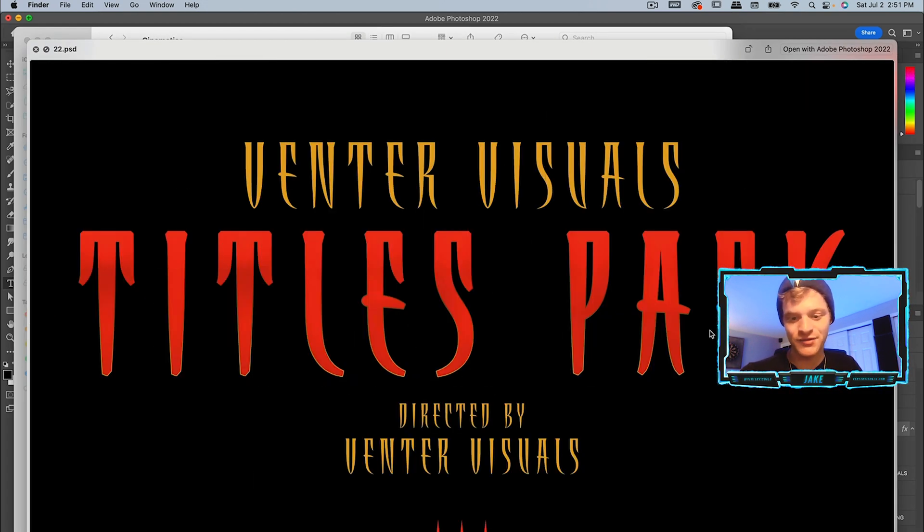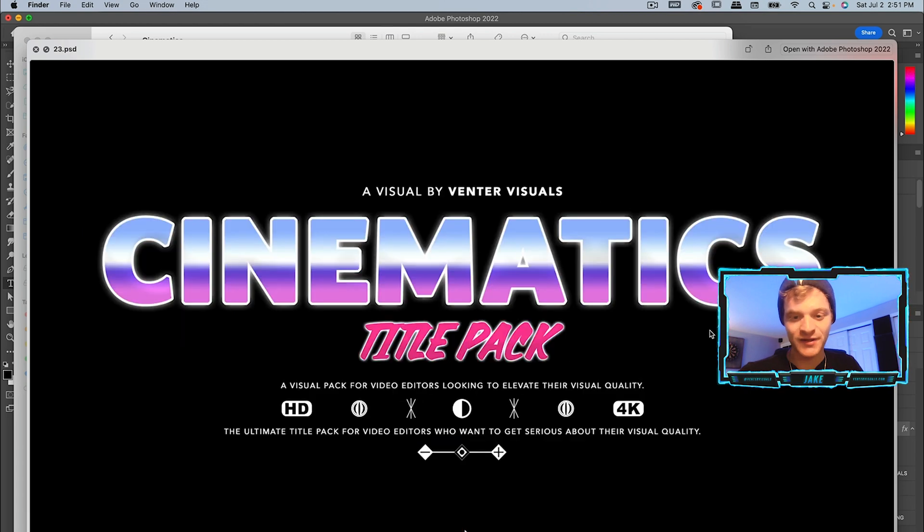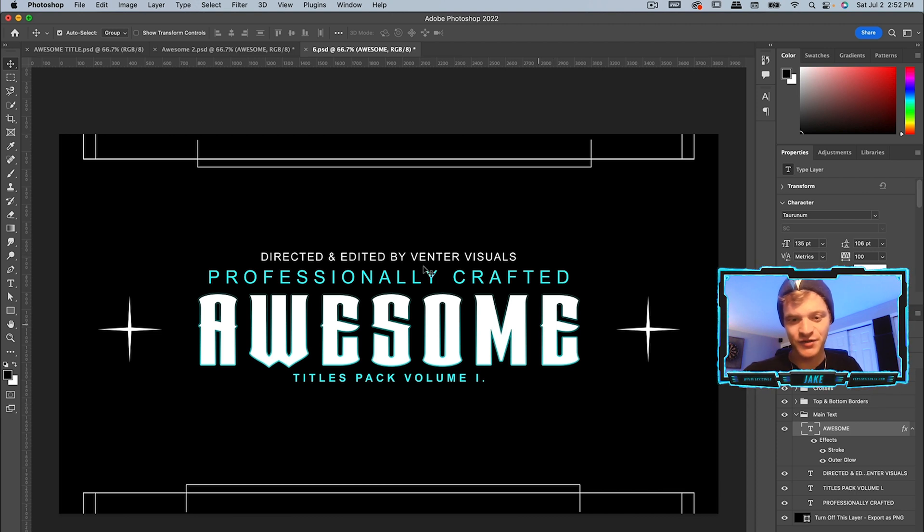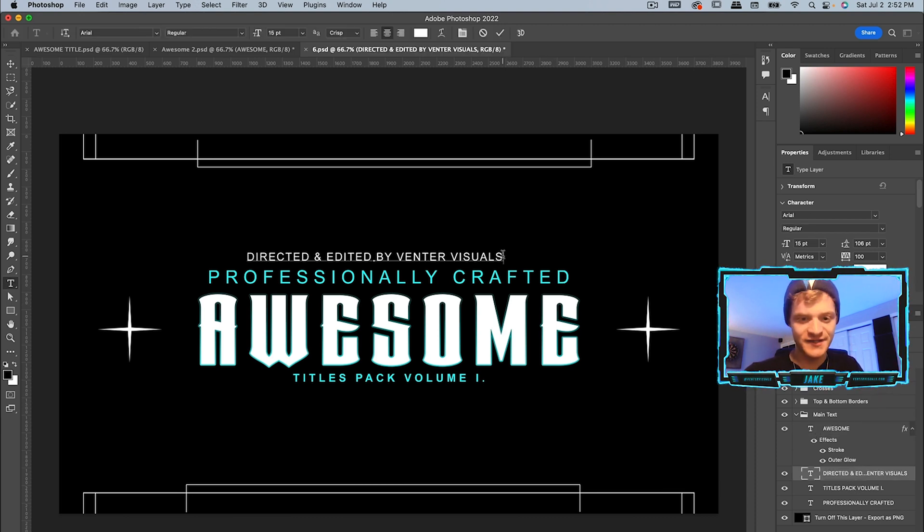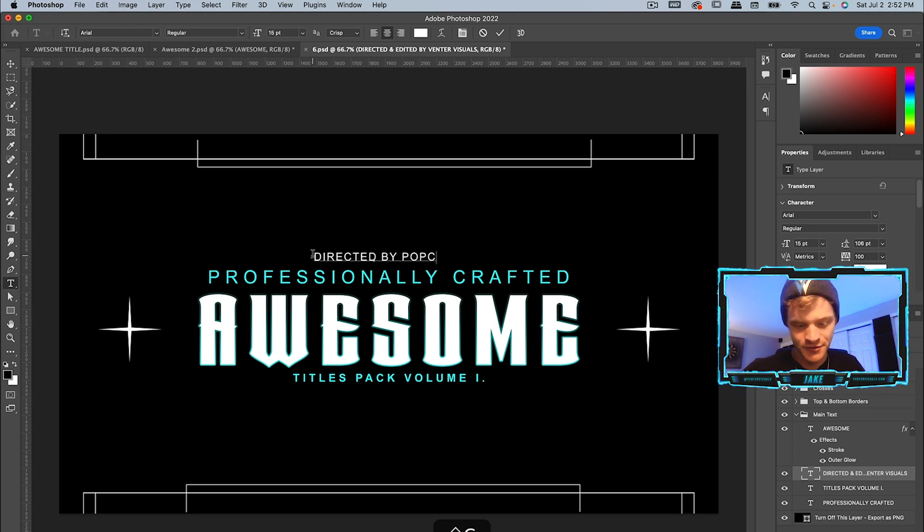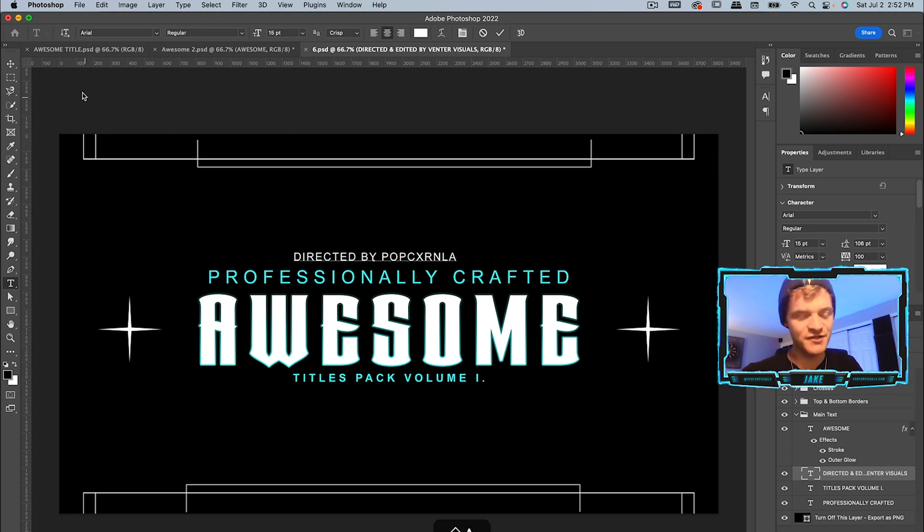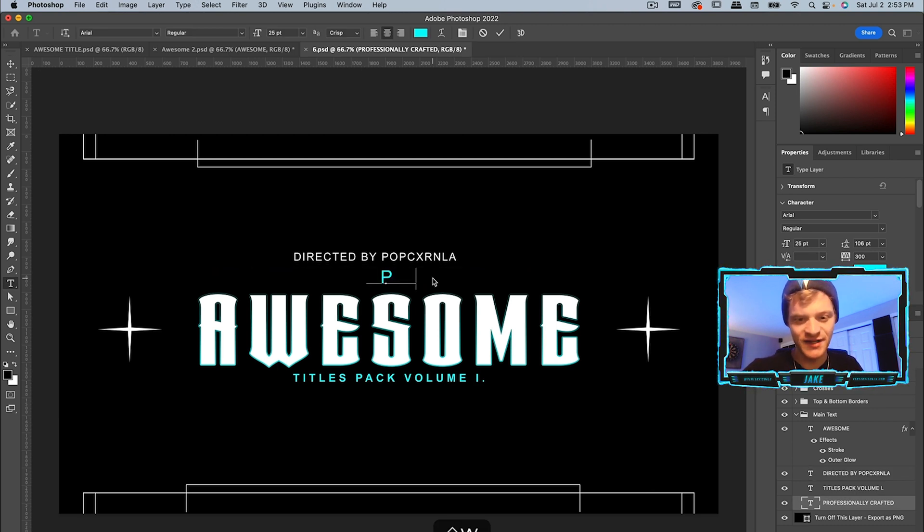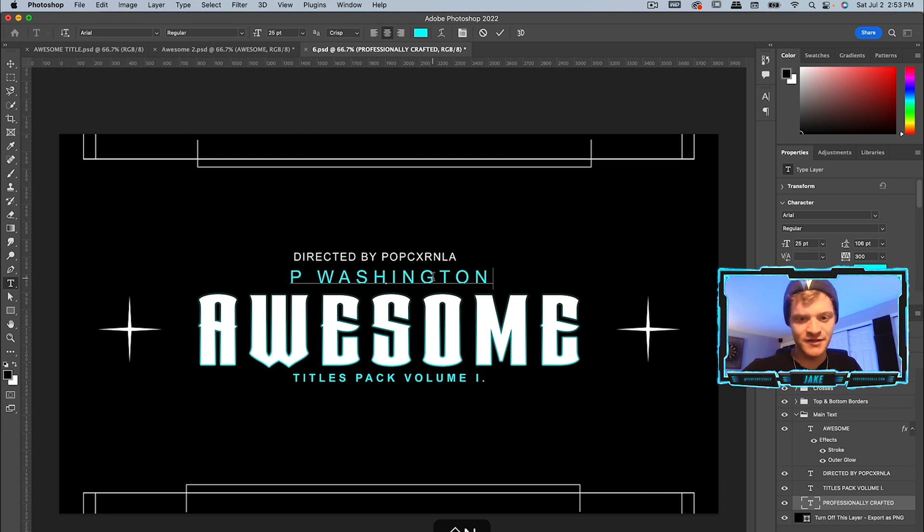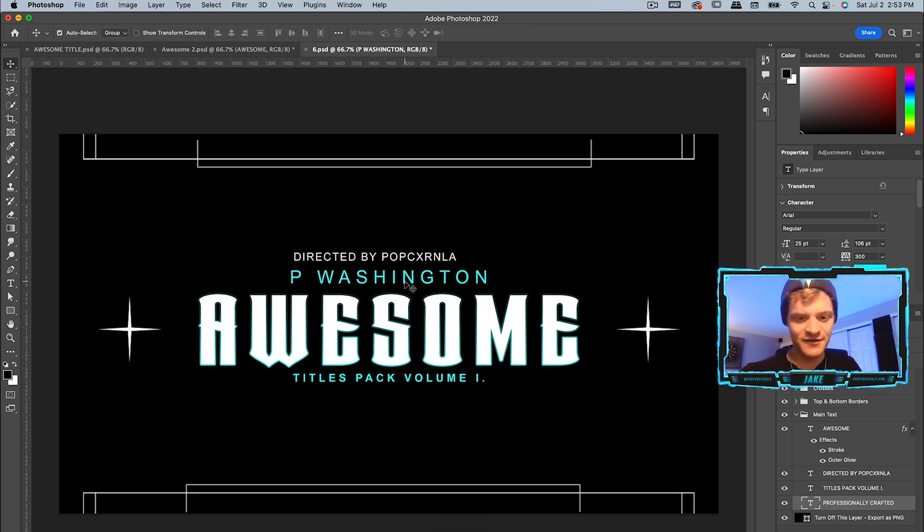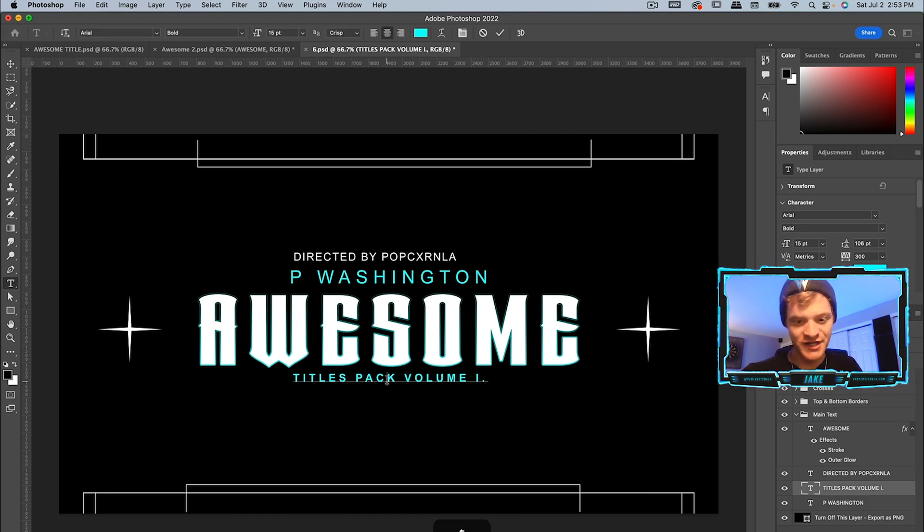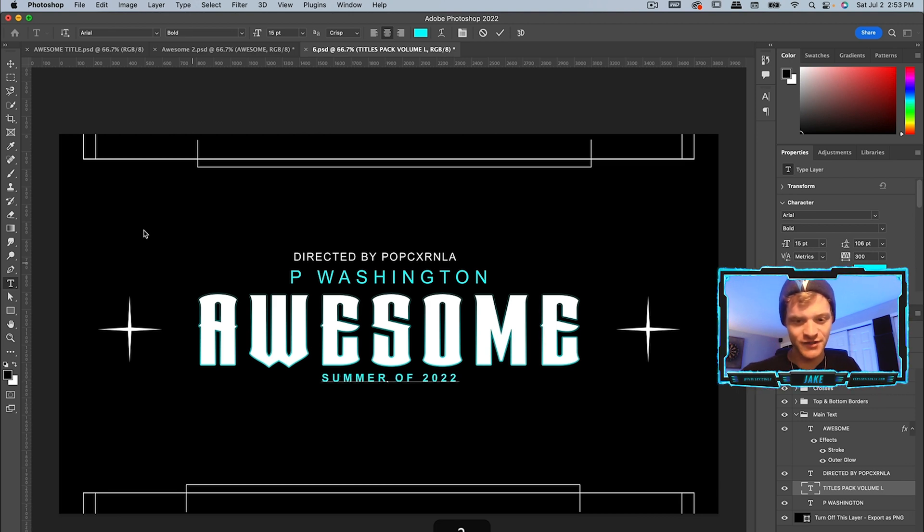I really like this one, this one's really cool. Now that I've changed the main text here, I'm actually going to change some of these other details. Directed and edited by Venter Visuals, we can say directed by Popcorn LA, which is who shot the video. Maybe we change this to the name of the artist, so we can just say P Washington, which is the name of the artist. Obviously this doesn't look centered right now, but we can fix that later on.